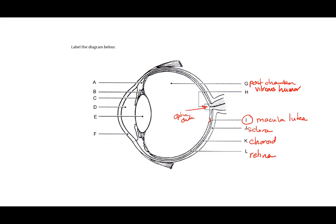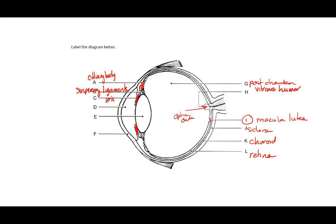The portion up here that A is pointing to is our ciliary body. Then B are the little lines that represent suspensory ligaments. And then C is actually the colored part, the front part of our eye, which is the iris. D is the anterior chamber, and it is filled with aqueous humor. E is going to be the lens itself, and F is the cornea.